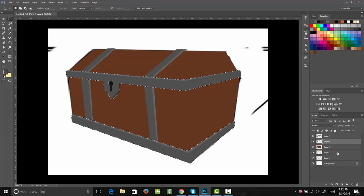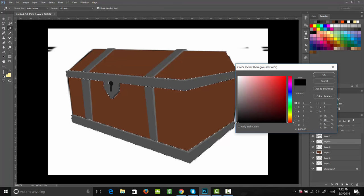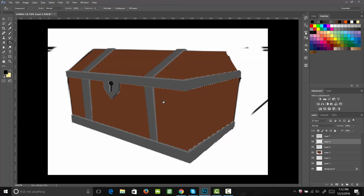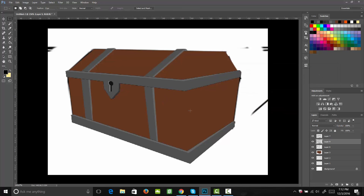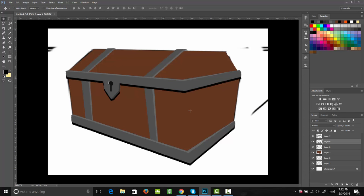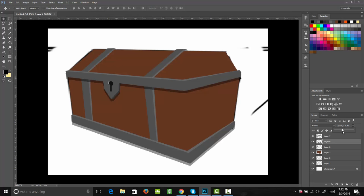Now we're going to go ahead and select this layer by hitting Control and then clicking the thumbnail on that layer. Then we're going to fill that in with the color black on a new layer. Then we can nudge that down, so now we have this nice shadow. Then I'm going to bring down the opacity — about there should be good.